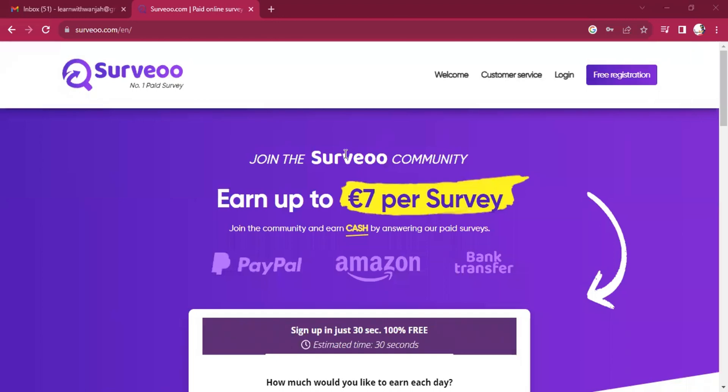Good afternoon and good evening from wherever you're watching this video from. I'm back again with a very interesting survey platform. I know that most of us and most people who are interested in online work, they want to try different methods of earning.